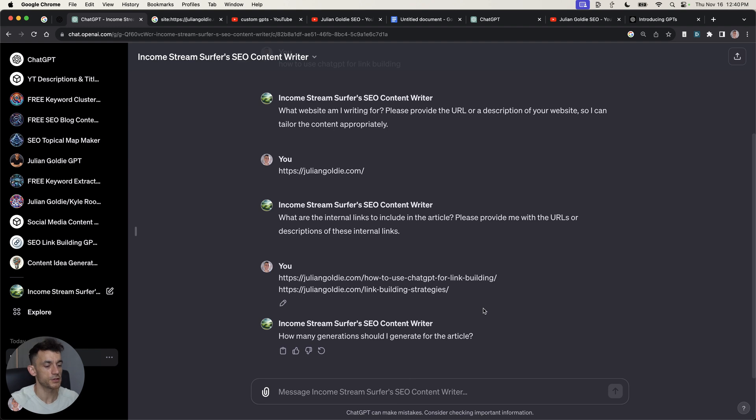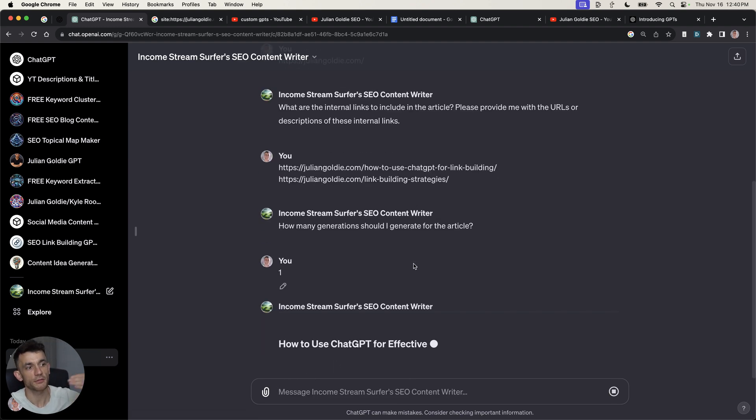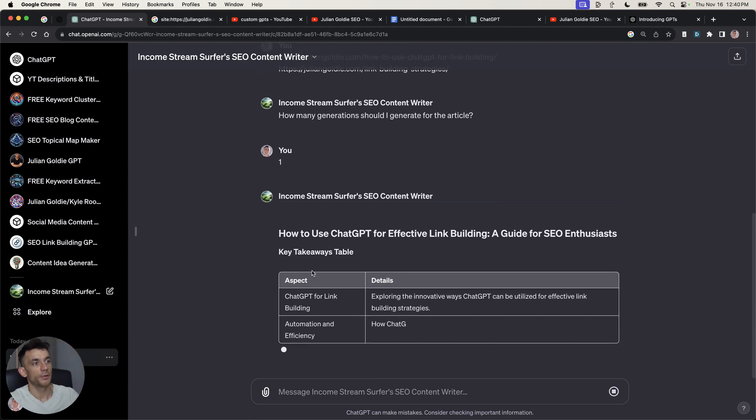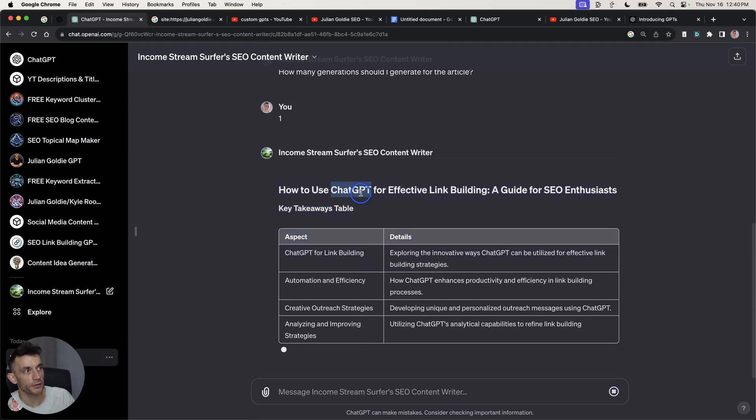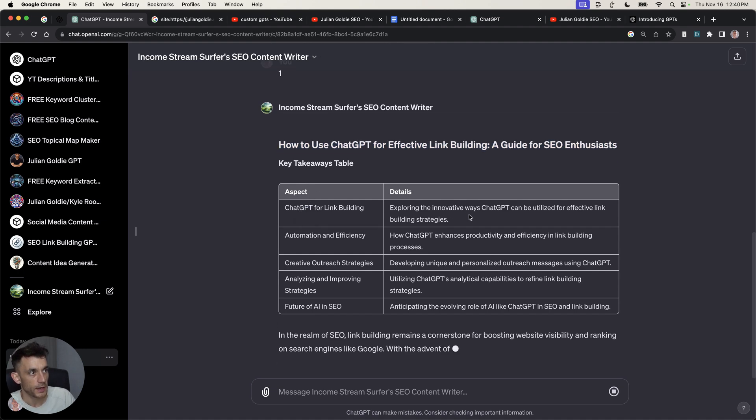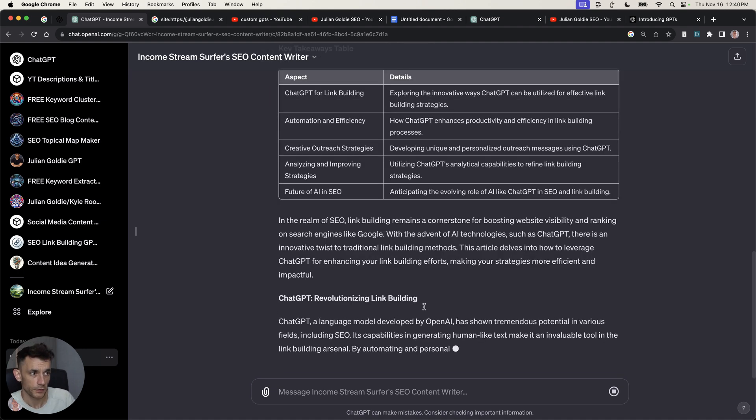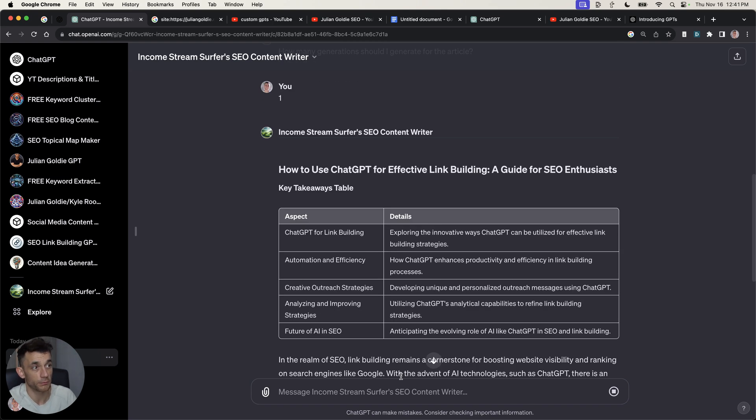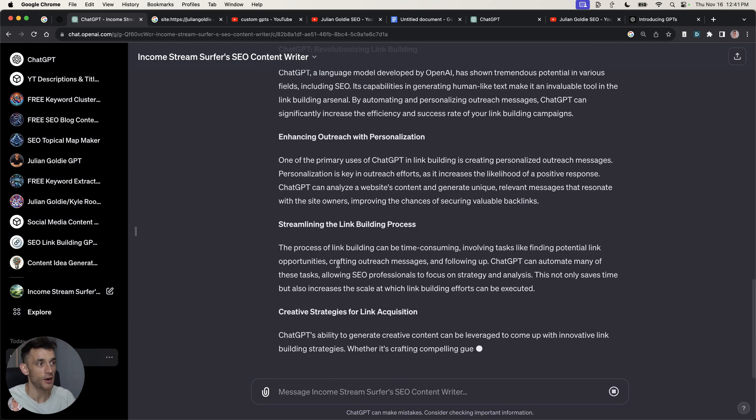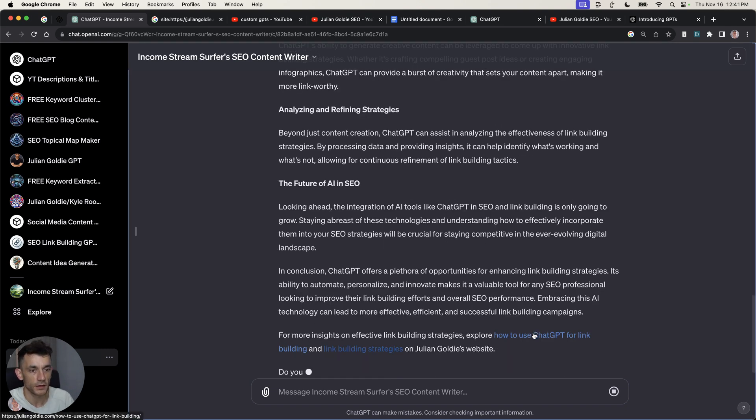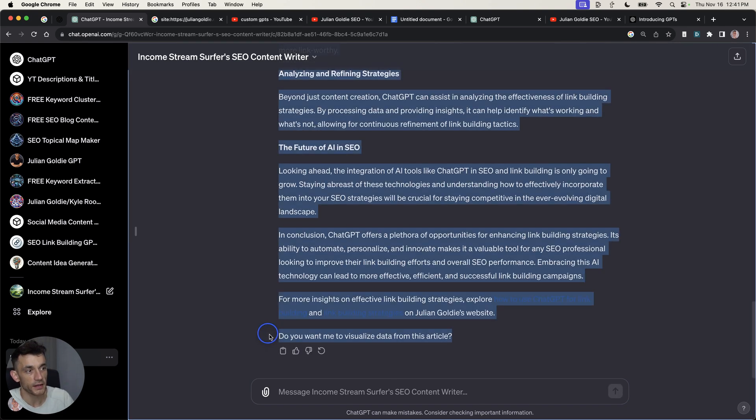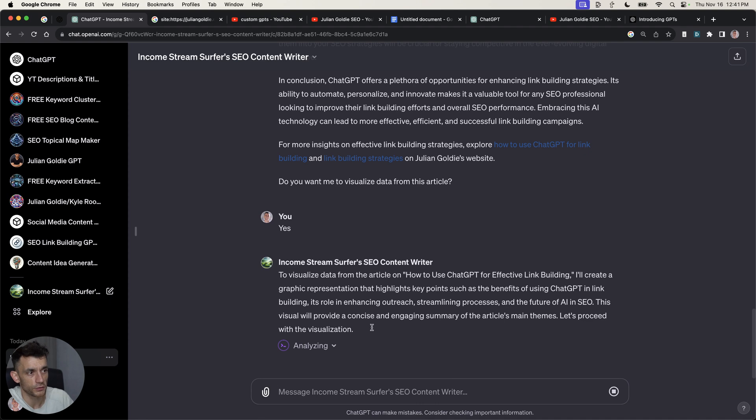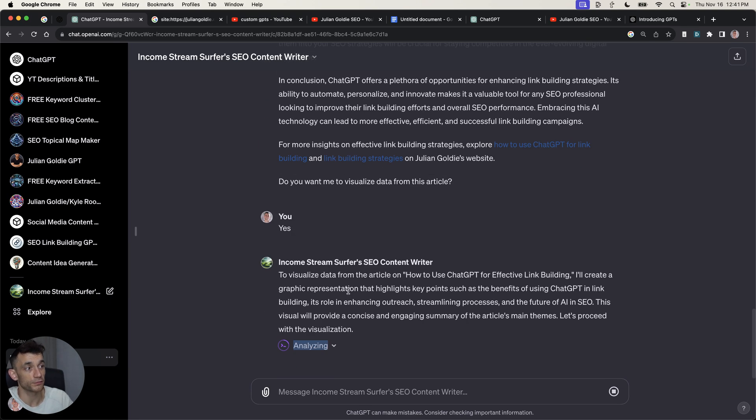And then it will browse with Bing. It's going to search for my website. And then it will ask you for any internal links. Pretty cool. So, pretty smart way to easily automate the internal links. So, what you can do is we can find link building related pages to include inside our article on link building. And you can just tailor the tools to whatever you want. And then it will say how many generations. We'll just put one. But here you can see it's creating a key takeaways table.